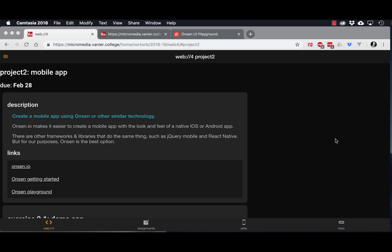Hi, this is Bruce and today we're going to look at how to use Onsen UI to create a sidebar navigation, or what they call the splitter. This is a third pattern of doing some navigation.